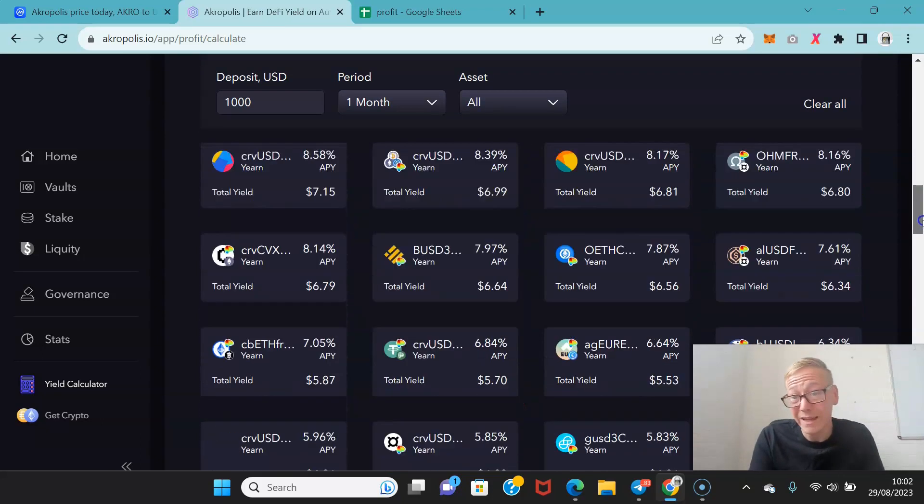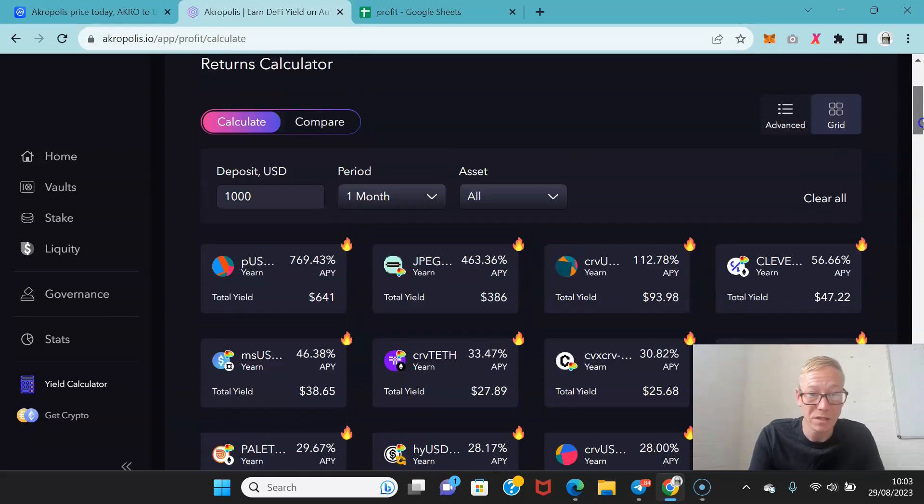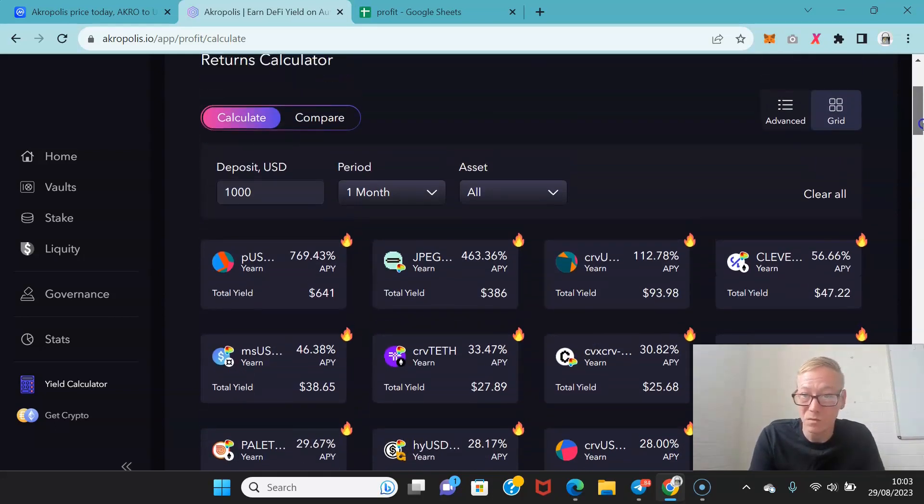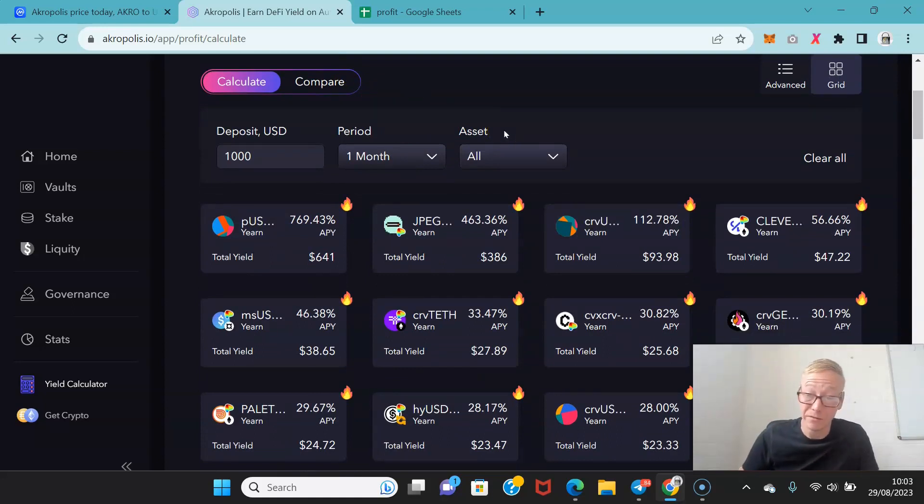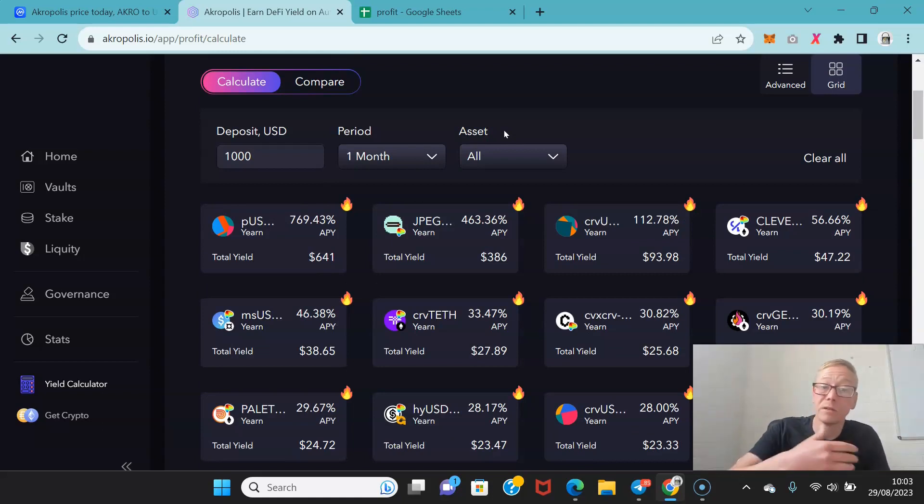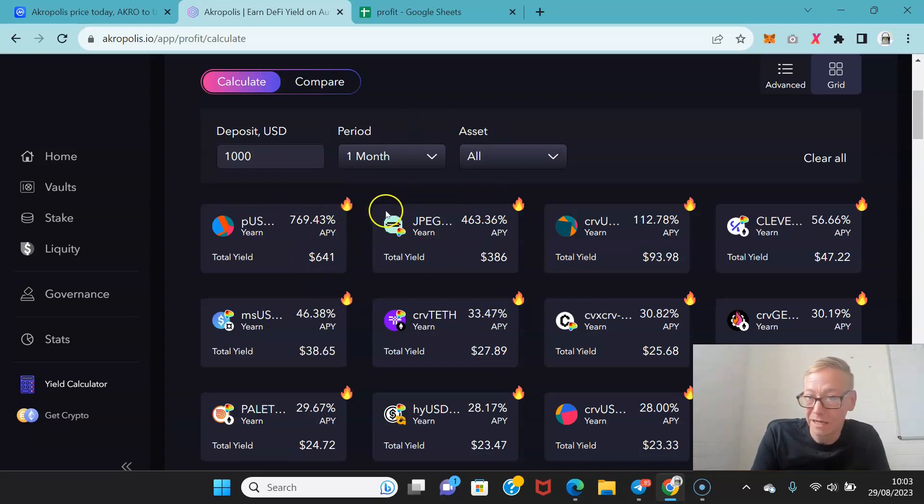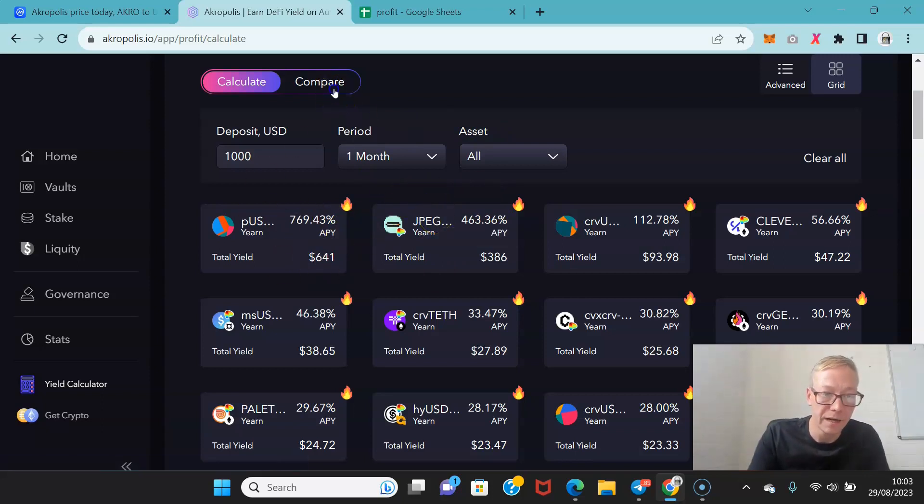And from there you can really start identifying which of these are the best ones for you at this moment in time. If you're looking to get a large amount of money in a very short space of time then maybe you want to go for one of the higher risk earning mechanisms. But obviously you've got to balance your risk profile.